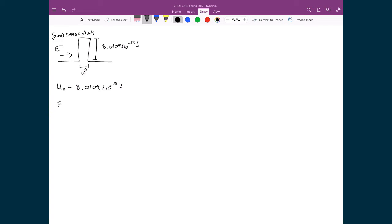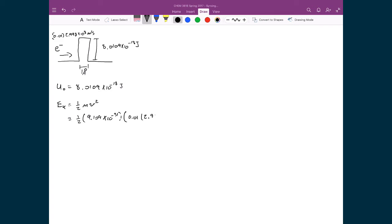We start with the same two quantities as in the truck example. The barrier height is already known: 8.0109×10⁻¹⁸ joules. We need to find the kinetic energy of our particle: ½mv². We have ½ times the mass of the electron, 9.109×10⁻³¹ kg, times the speed 0.01 times the speed of light (2.998×10⁸ m/s) squared, giving an energy of 4.09×10⁻¹⁸ joules.